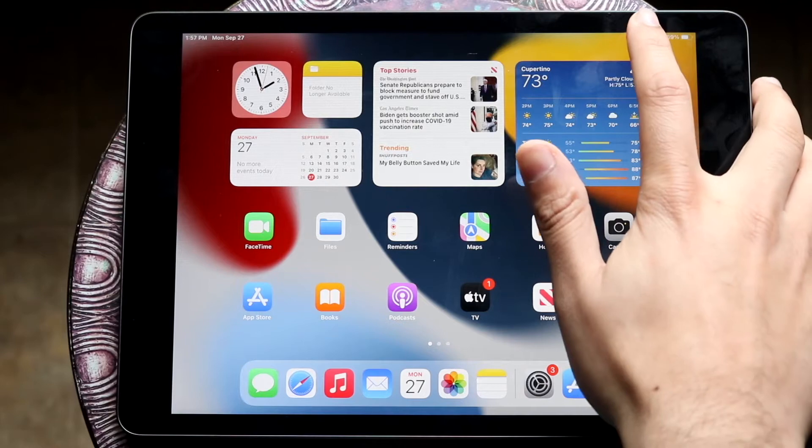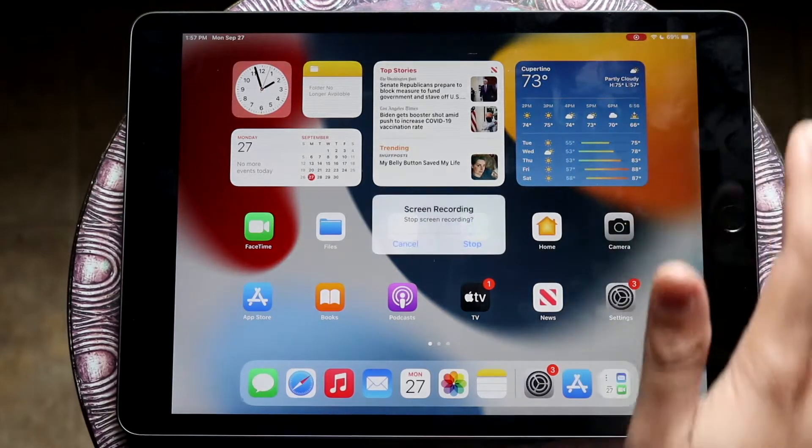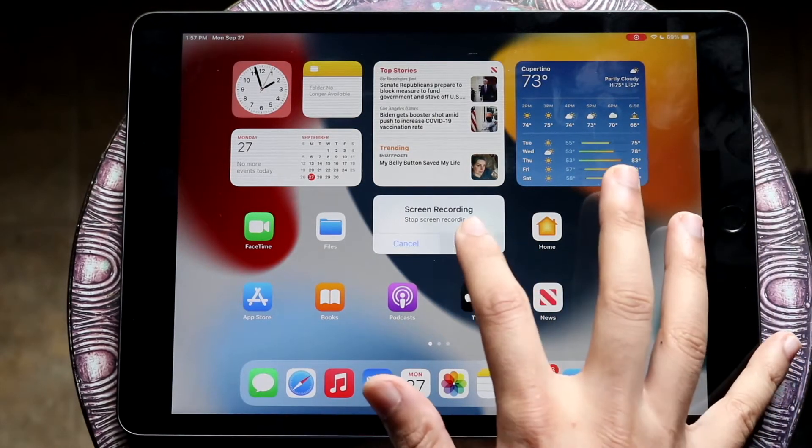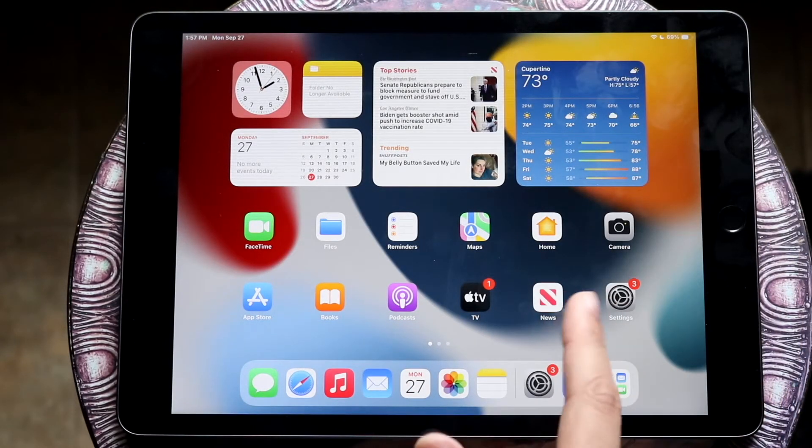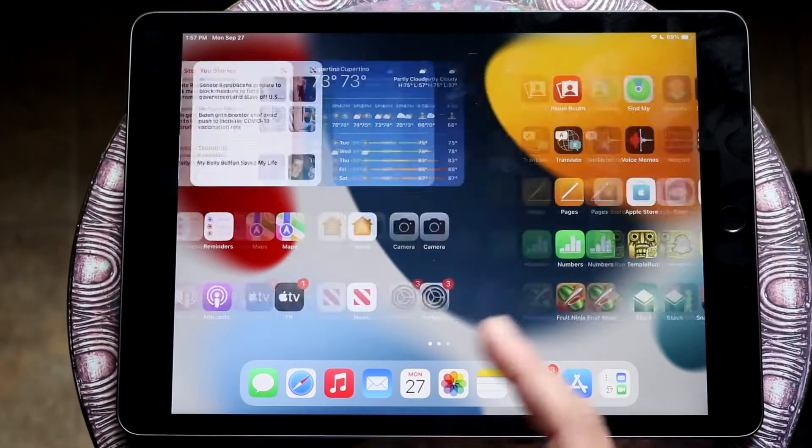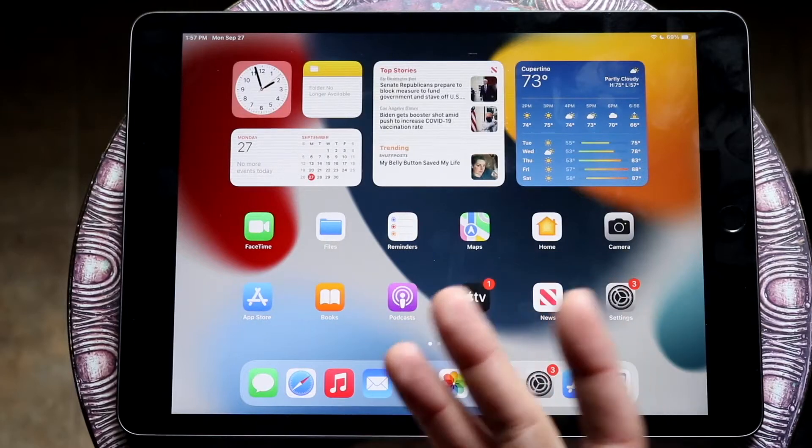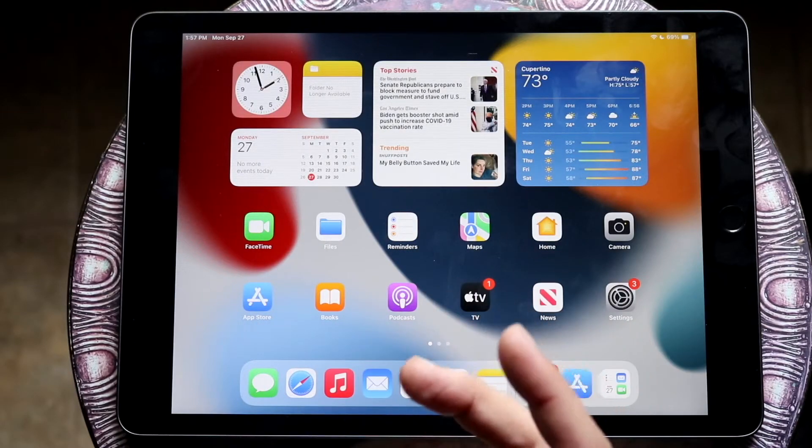Now at this point, all you have to do is whenever you're done, click that stop button and click stop right here. And you will essentially see that your screen recording will be saved.